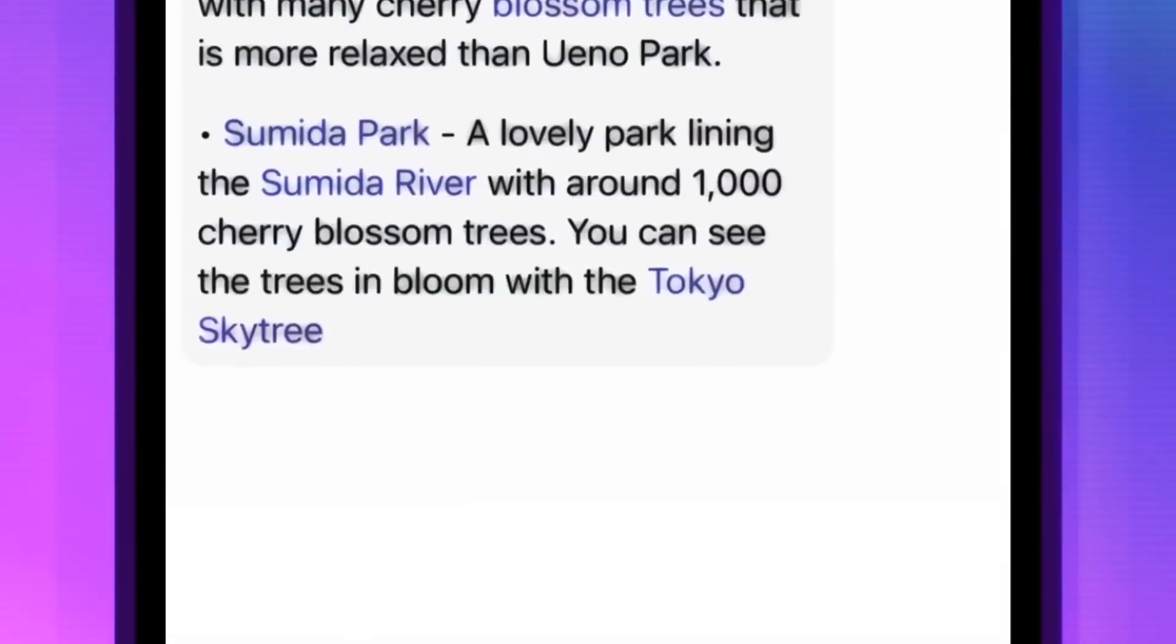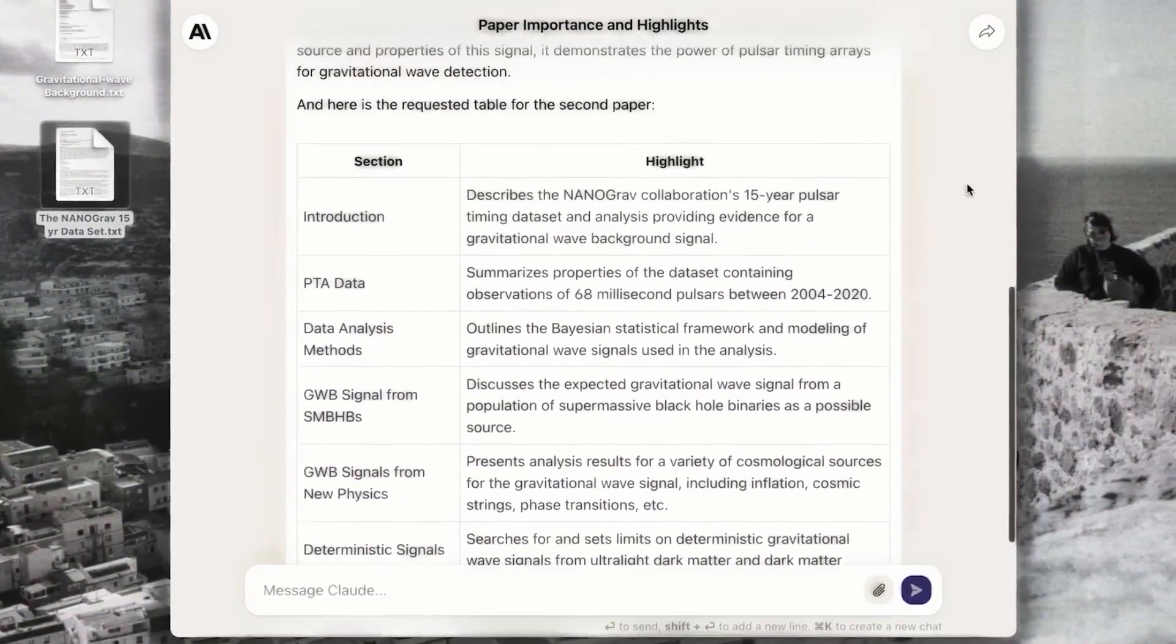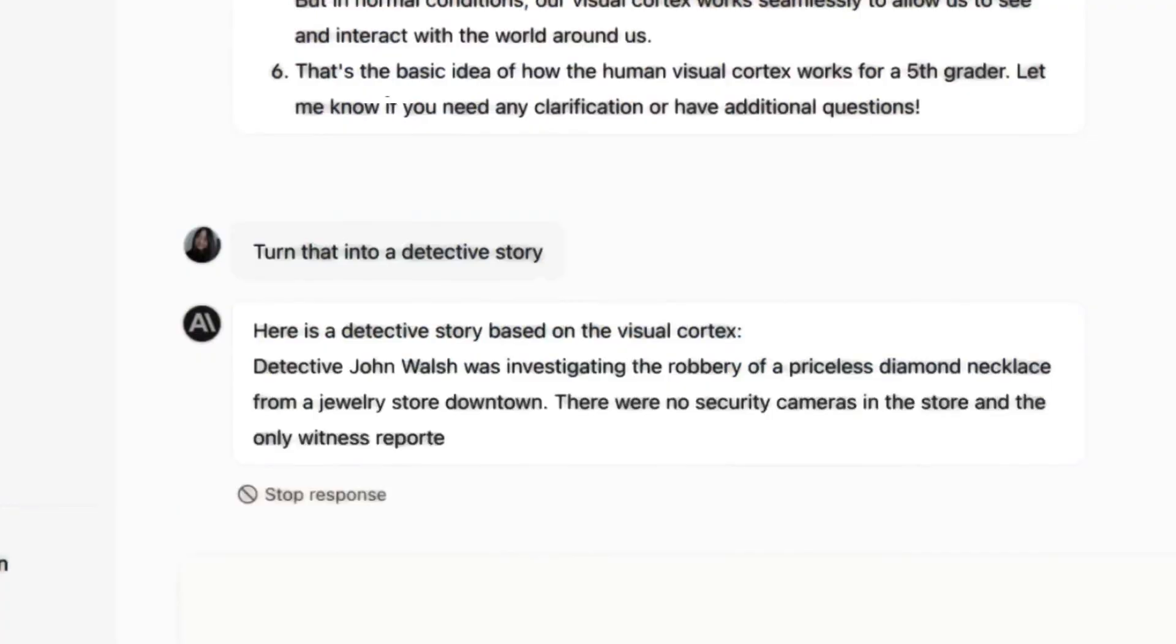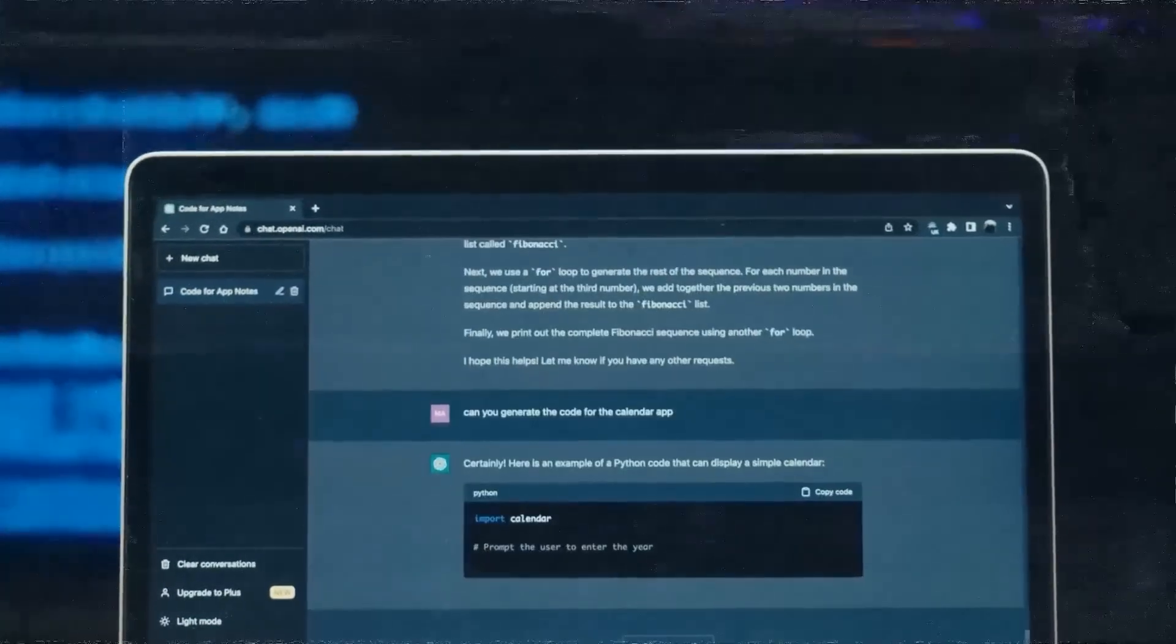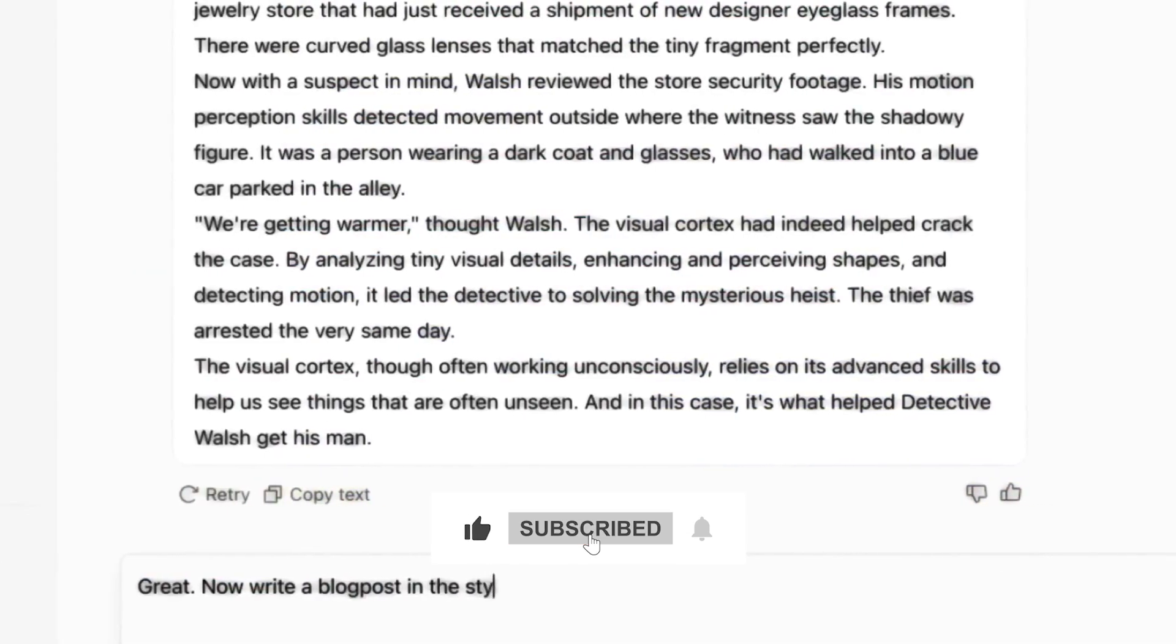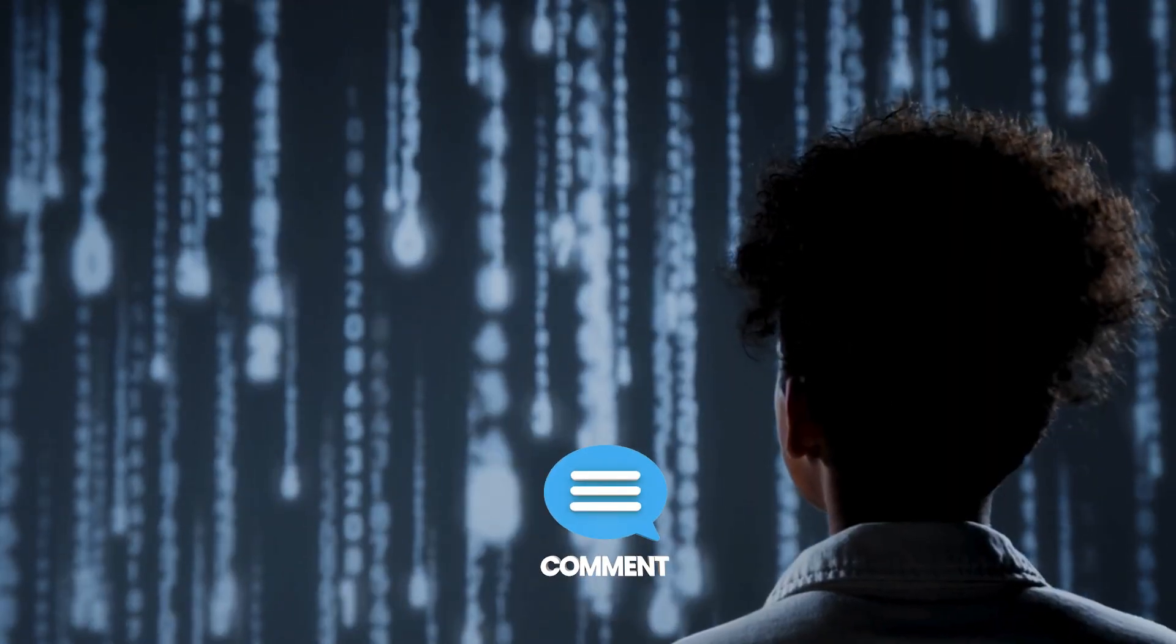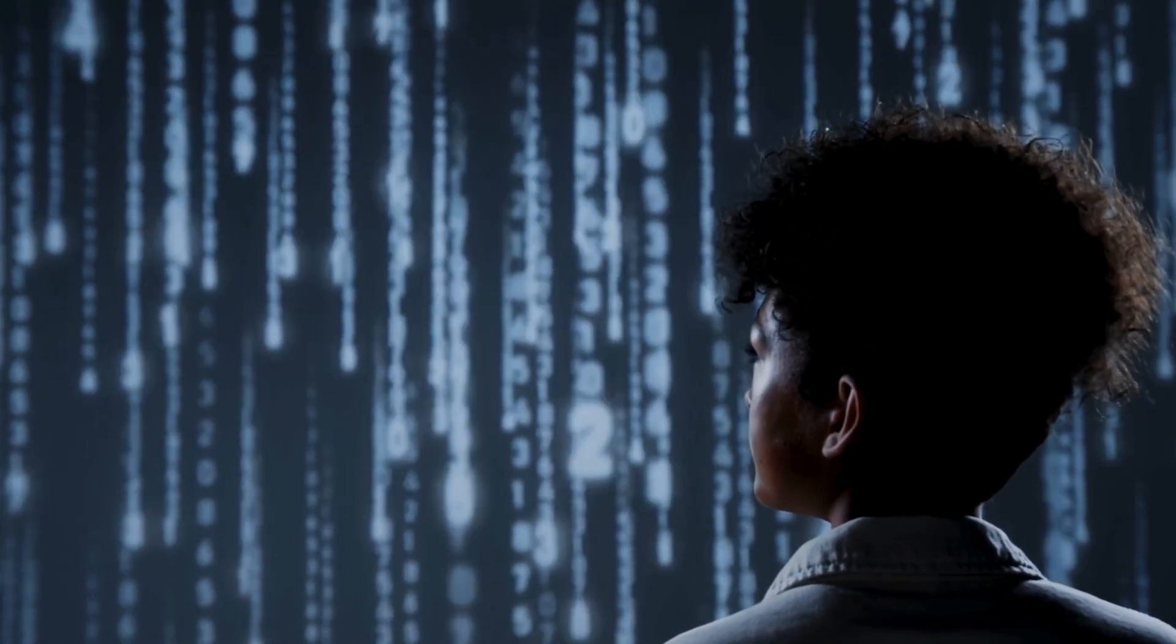Claude's thinking capabilities offer a significant competitive advantage in scenarios where accuracy and trustworthiness matter. And for developers, the implementation is surprisingly simple, with minimal downside and substantial potential upside. If you found this breakdown valuable, make sure to hit that subscribe button and notification bell, so you don't miss our upcoming deep dives into AI advancements. Drop a comment with your thoughts on Claude's thinking tool and how you might apply it in your own work.